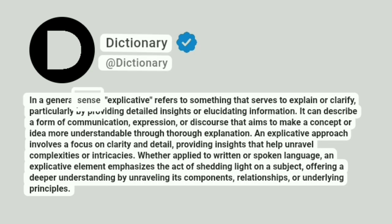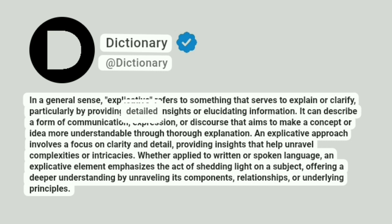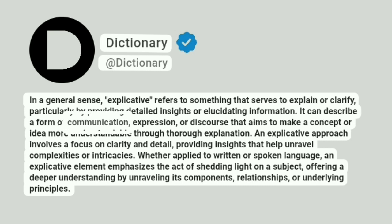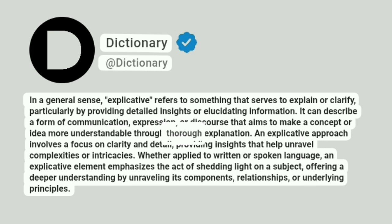In a general sense, explicative refers to something that serves to explain or clarify, particularly by providing detailed insights or elucidating information. It can describe a form of communication, expression, or discourse that aims to make a concept or idea more understandable through thorough explanation.